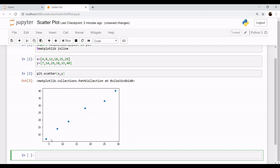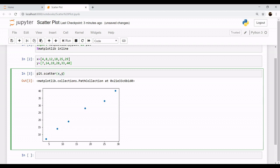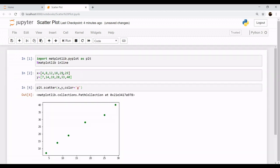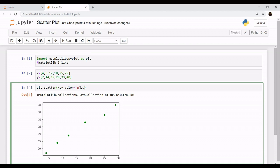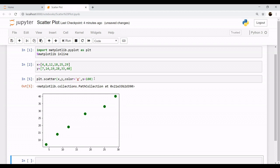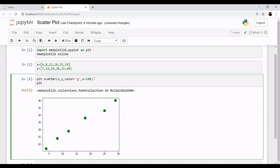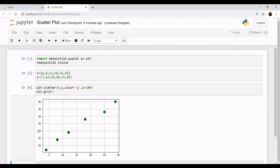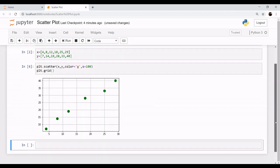If you want, you can change the color of this graph — for example, to green. You can also increase the size of the dot by setting s=100, and if you want to study the values more clearly you can always call the grid method plt.grid(), which gives you grid lines so that you can read your values more accurately.